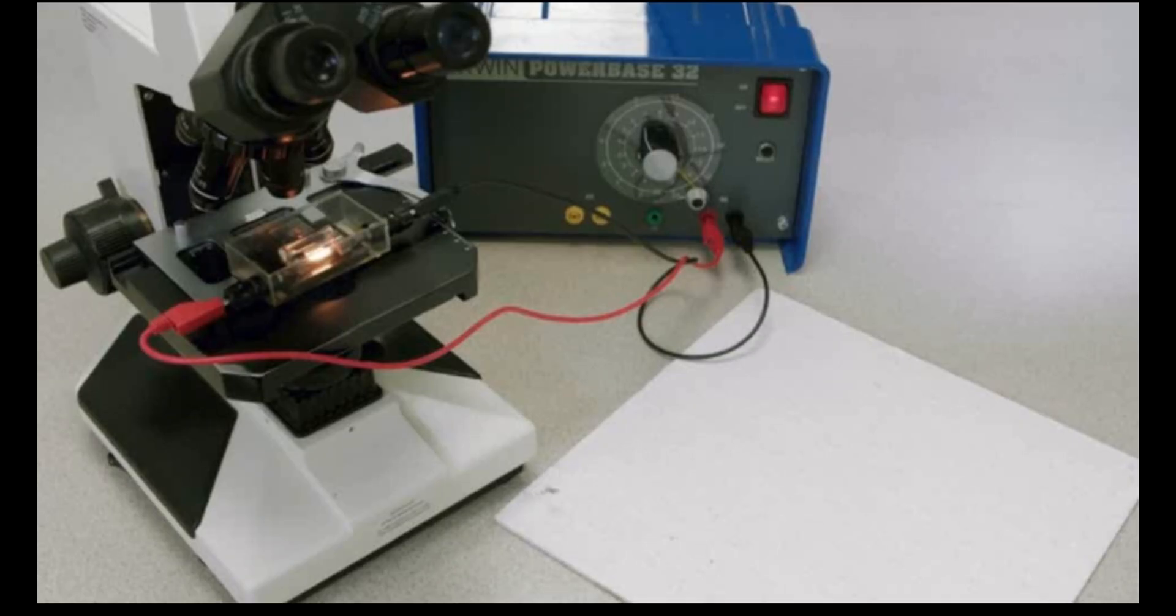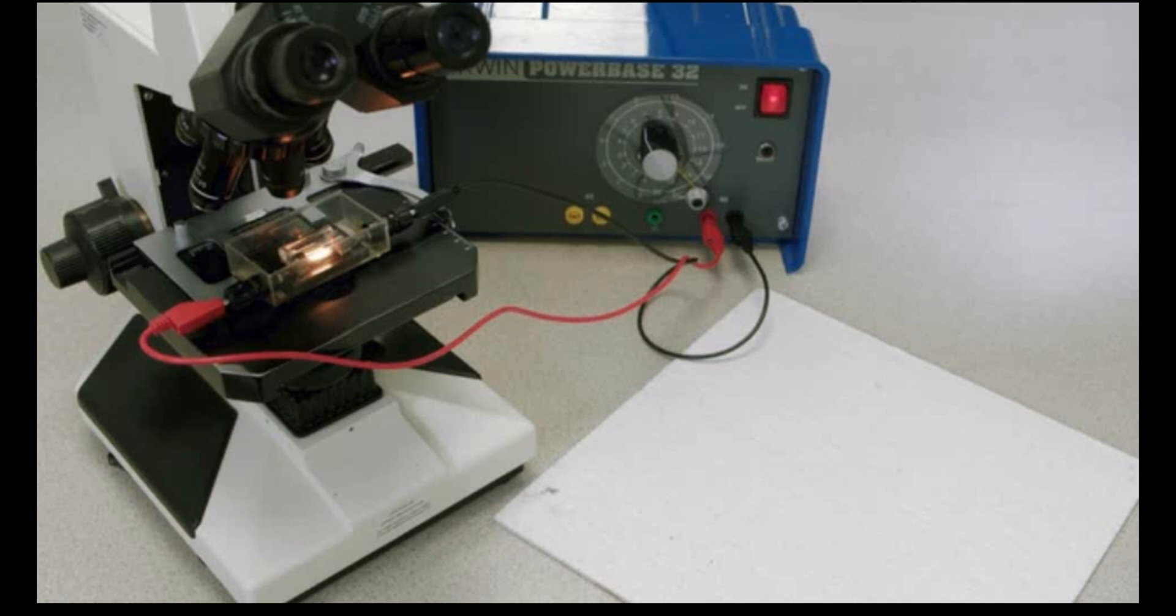By observing the movement of smoke particles, it has been possible to infer the motion of invisible air molecules.